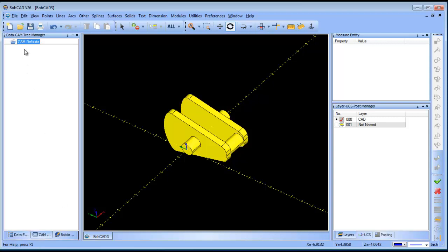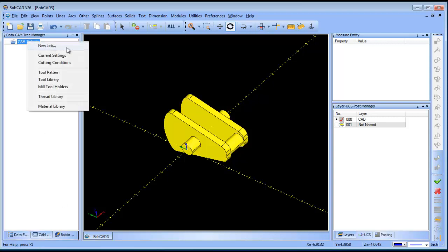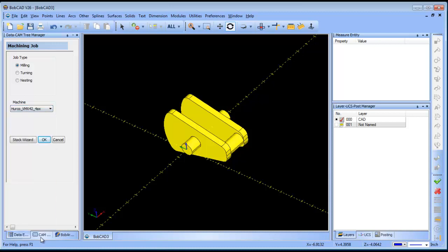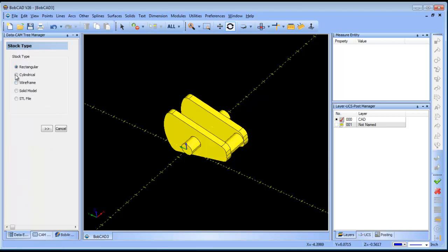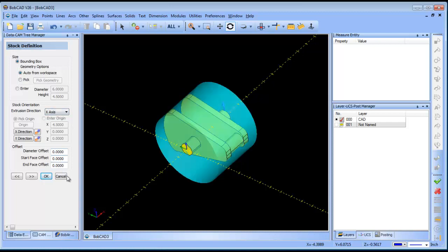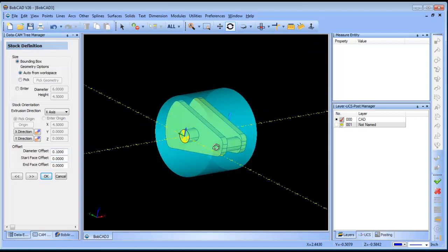The next thing I'm going to do is load in my new job. This is going to be milling, and I'm going to use a Hurco fourth axis, or Hurco with an indexer on it. I'll go ahead and run my stock wizard. I'm going to use cylindrical stock here. This is going to be along the X-axis. I'm going to add some stock to the outside of the part, and so this is 6 and 4.5.